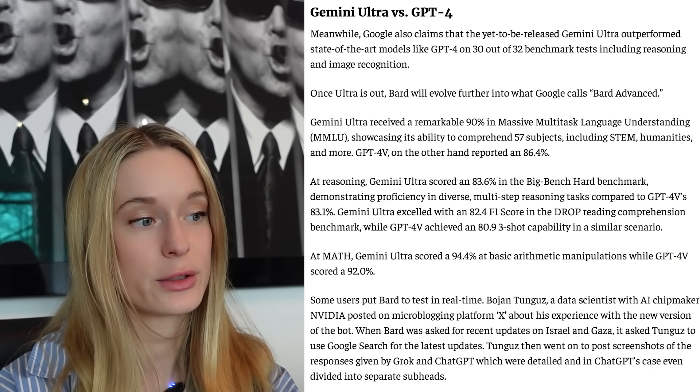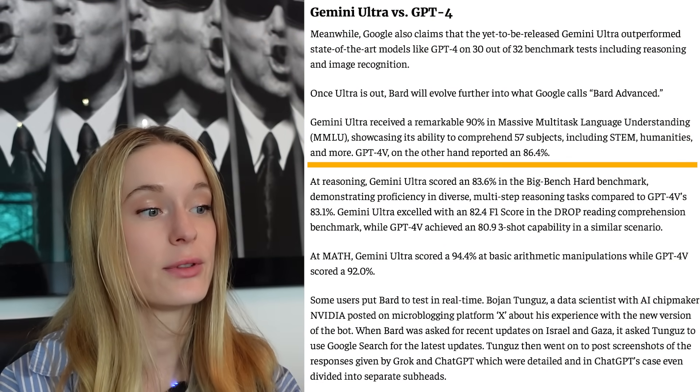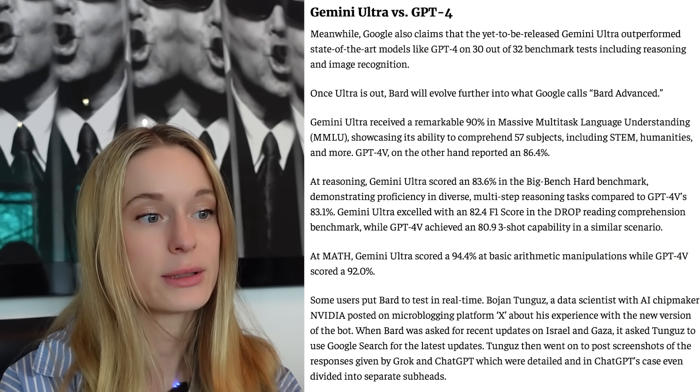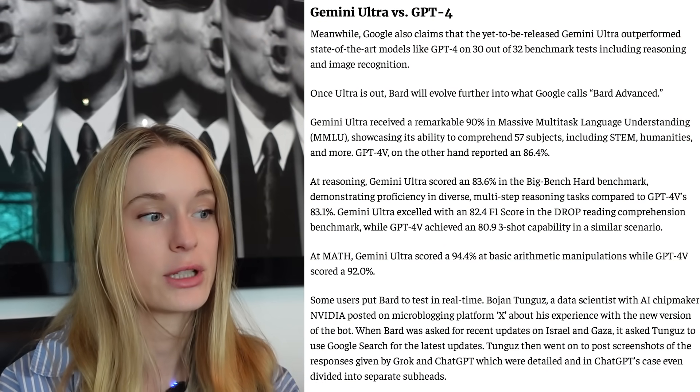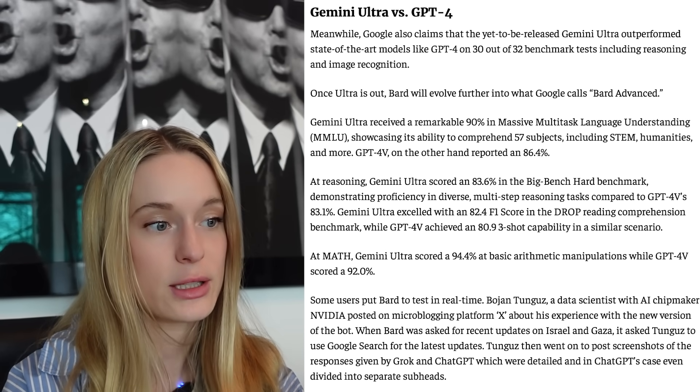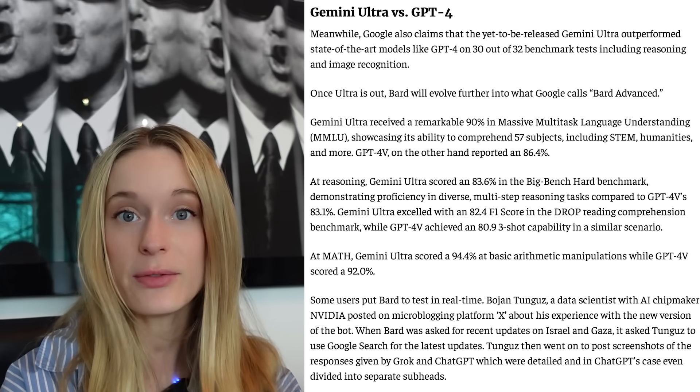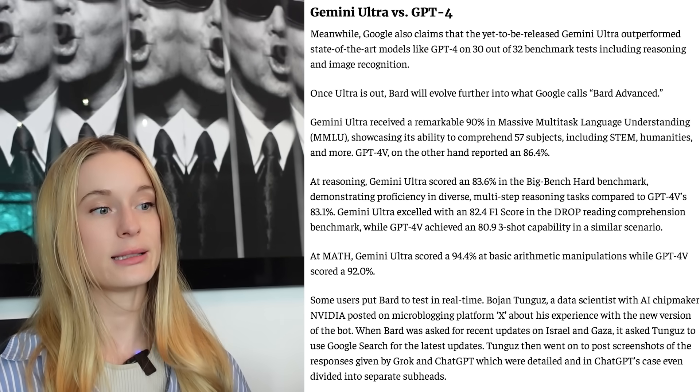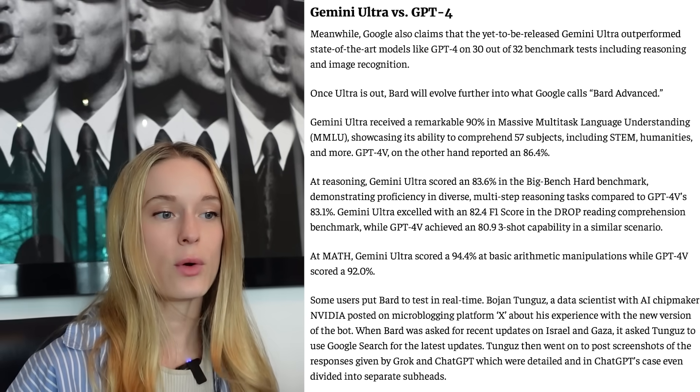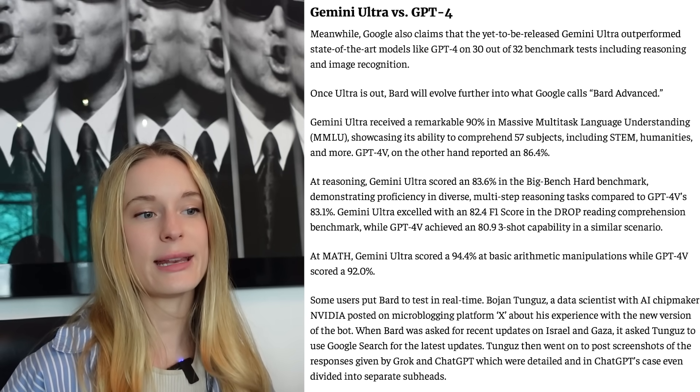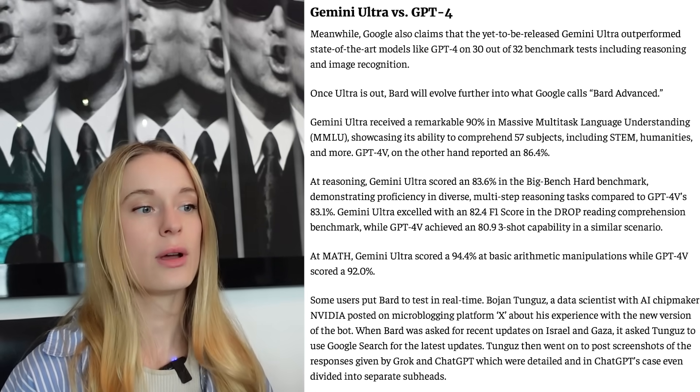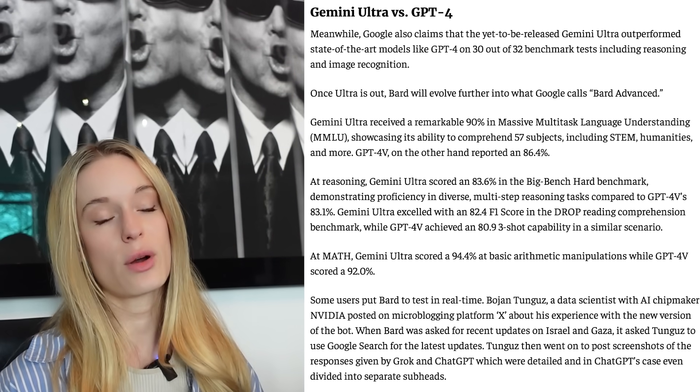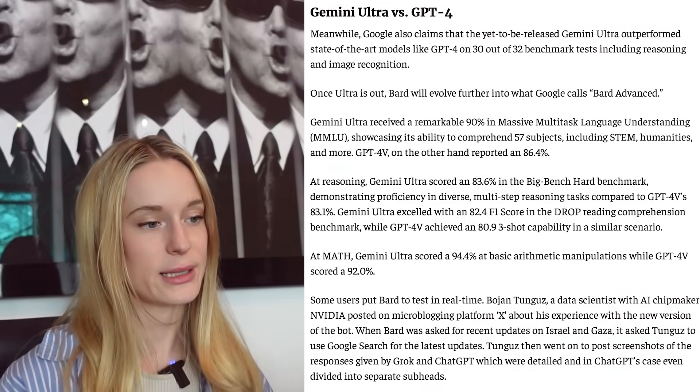Google claims that the yet to be released Gemini Ultra outperformed the state of the art models like GPT-4. So they are saying Gemini Ultra received a remarkable 90% in massive multi-task language understanding, showcasing its ability to comprehend 57 subjects, including STEM humanities and more. Whereas GPT-4 is at 86.4%. So basically Gemini Ultra outperformed GPT-4 by around 4%. Now there wasn't some other data around it, but honestly the differences at this point are not that grand in my opinion.